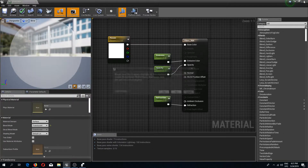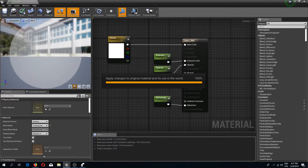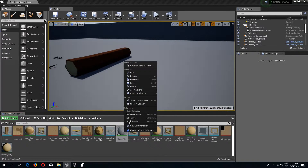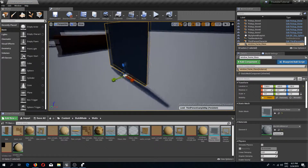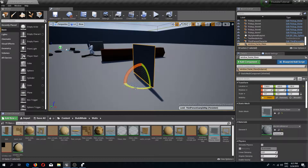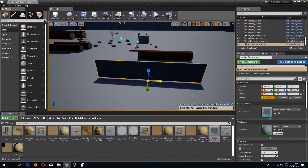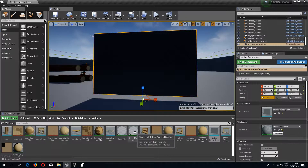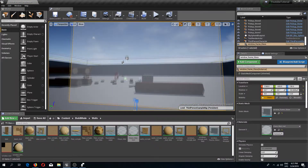I'll close the material, apply changes, then right click on my material and create a material instance. Now I'll drag in my glass mesh into the world, rotate it a bit to face the objects, make it bigger for preview, and drop the glass material instance onto it. There we go — we have something looking like glass.